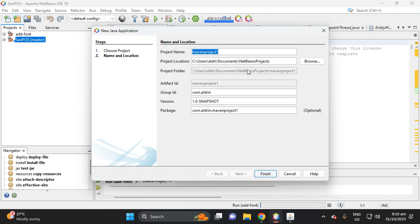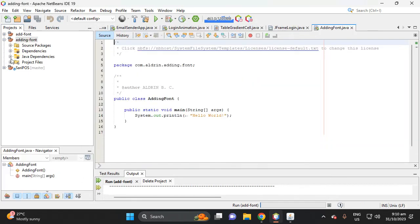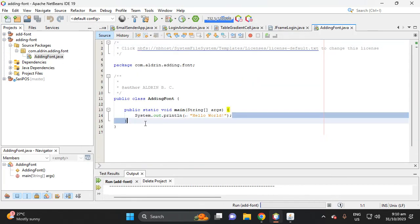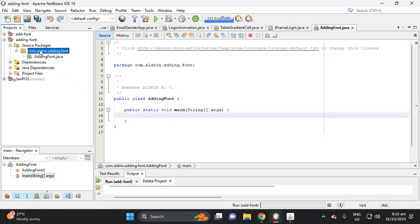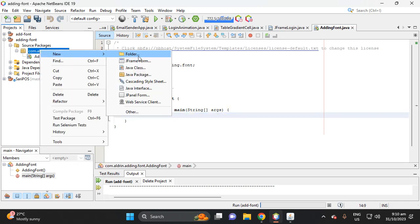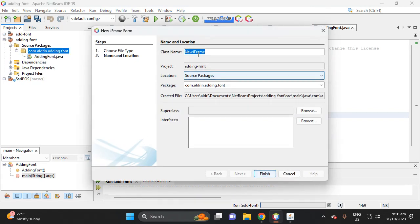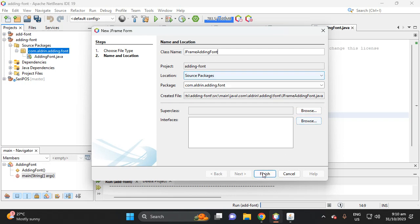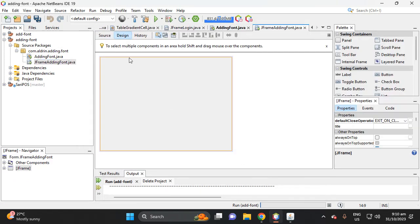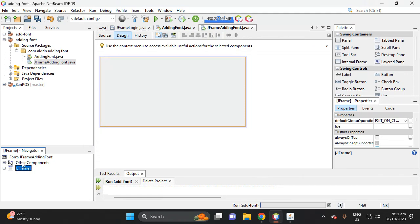Create a Java application and name the project 'adding font'. Delete the default statement, then right-click the folder and add a JFrame form. Delete the default 'new', then add a JFrame named 'adding font' and click Finish.